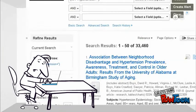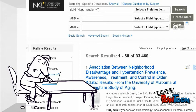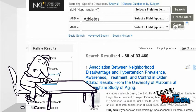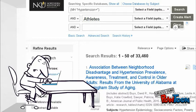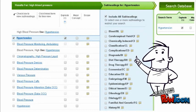Now, his search results contain every source in which hypertension is a subject. From here, he might add additional keywords or add further subject headings.